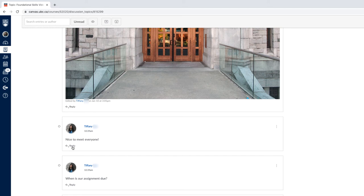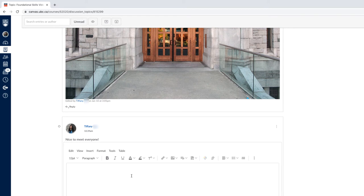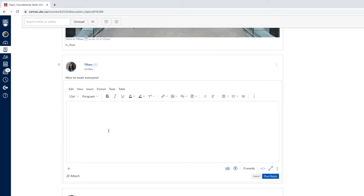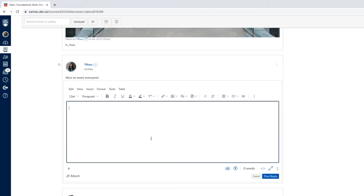This will open a text editor where you can type in your response, add images, links, and media.